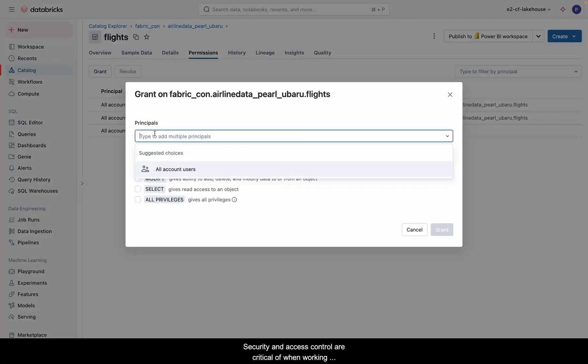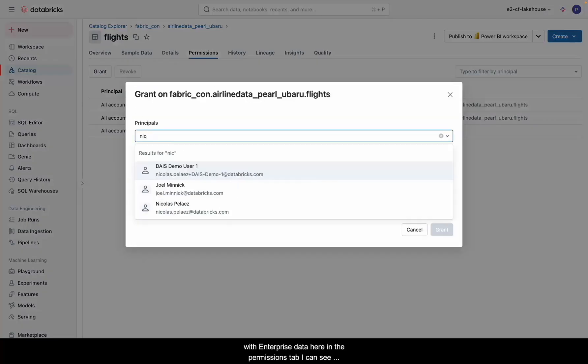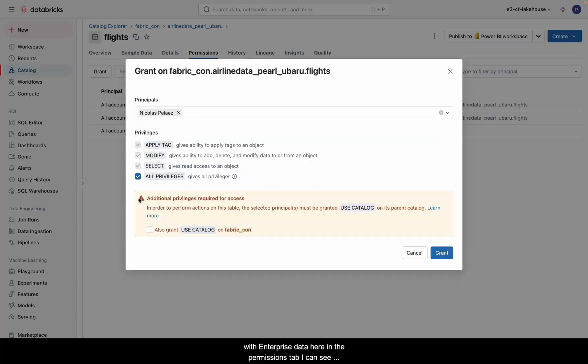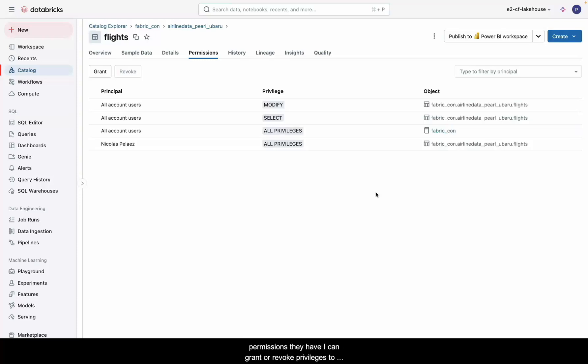Security and access control are critical when working with enterprise data. Here in the permissions tab, I can see exactly who has access to this table and what level of permissions they have. I can grant or revoke privileges to users and groups of users as well.